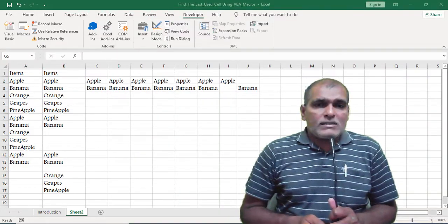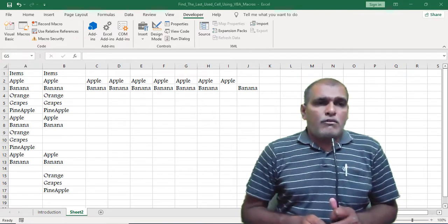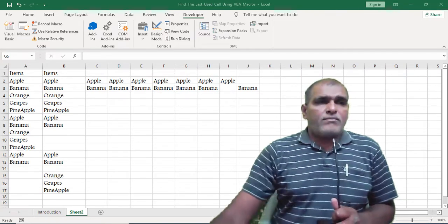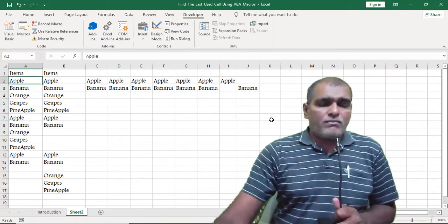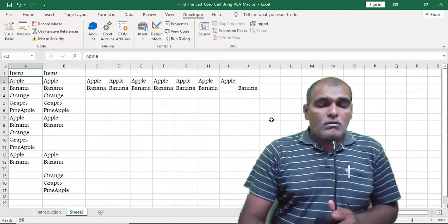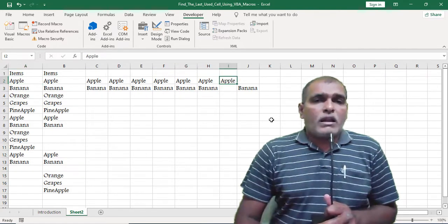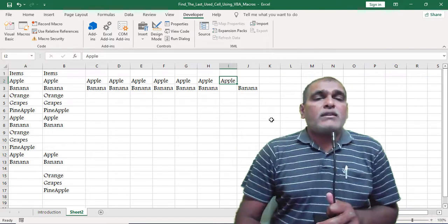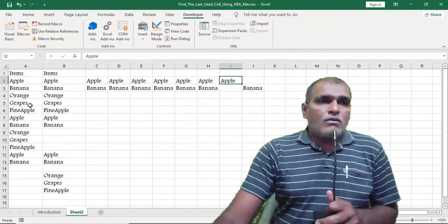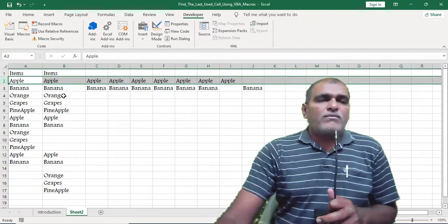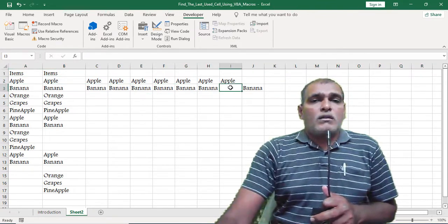Now let us see how to find the last column from left to right direction. For this purpose I am using the second row. Using Control plus Right Arrow, the application moved to column I. So column I is the last column for the second row.